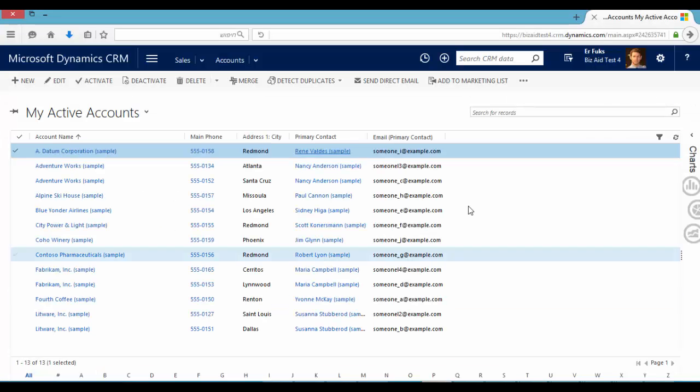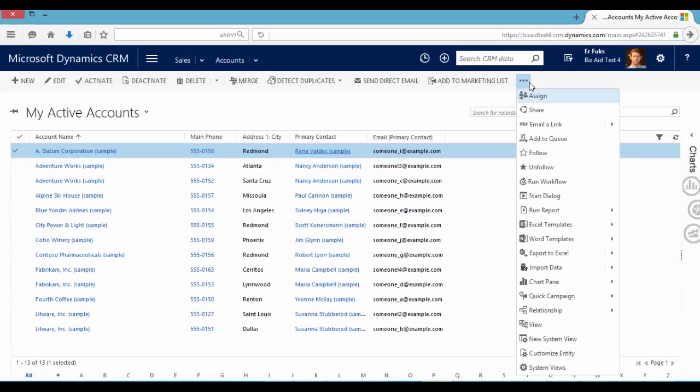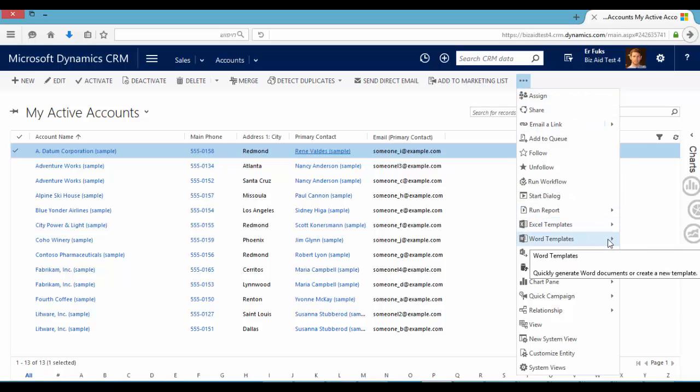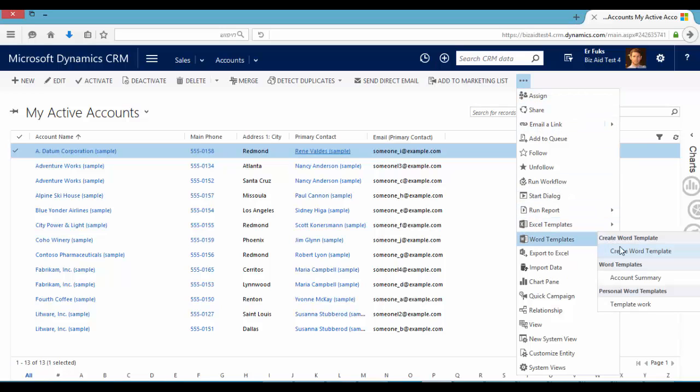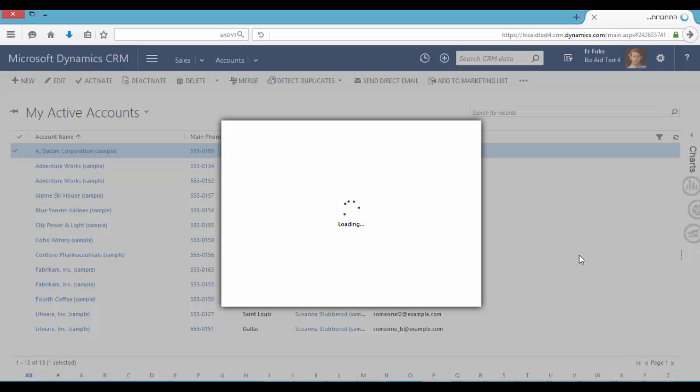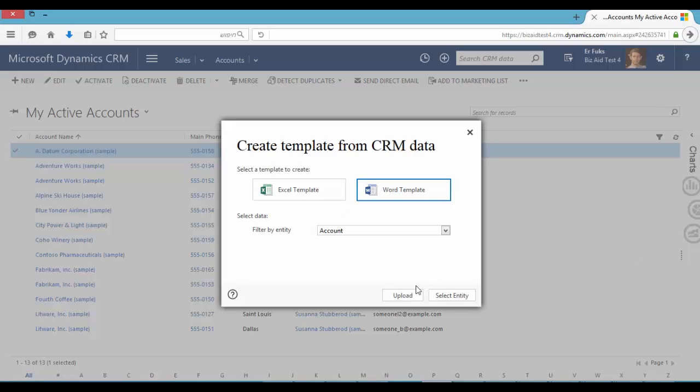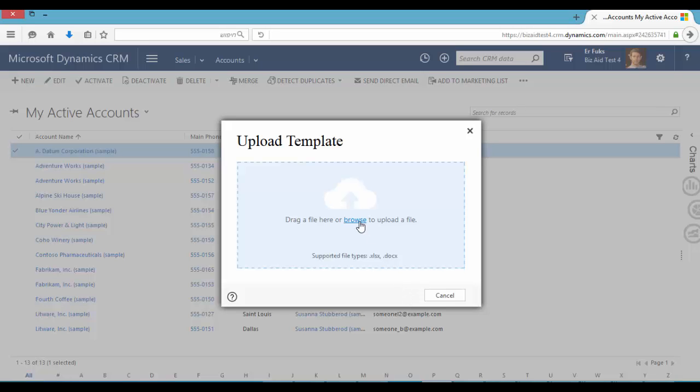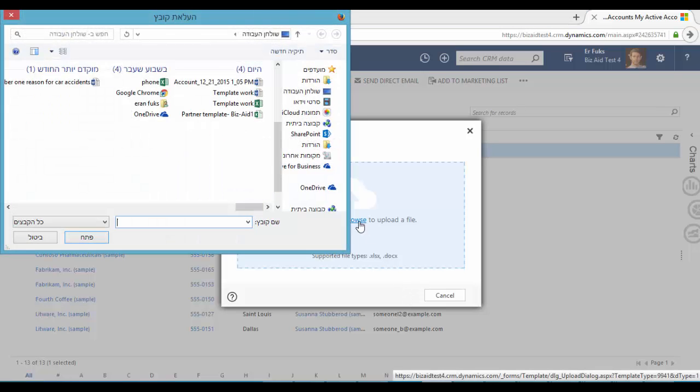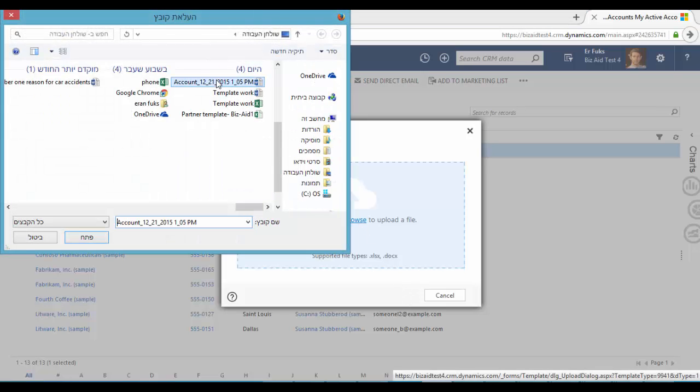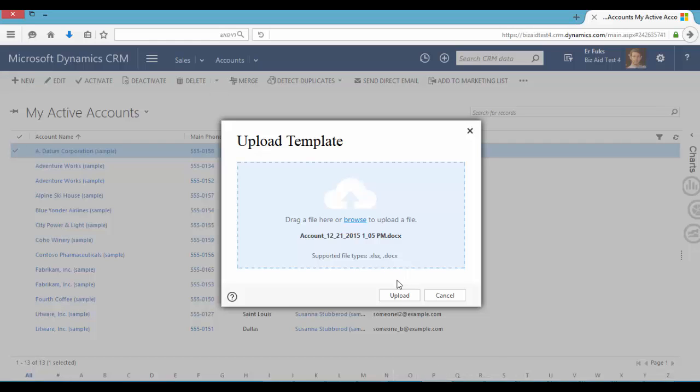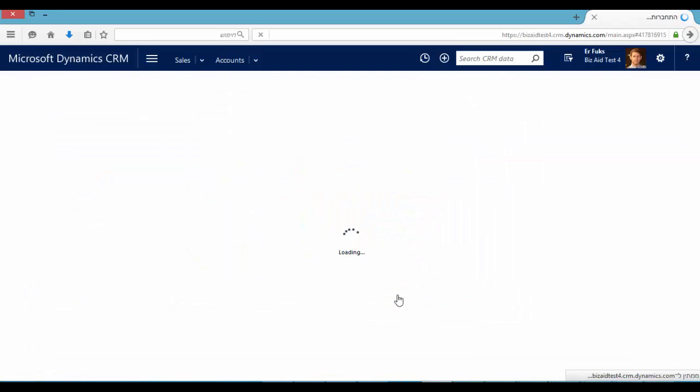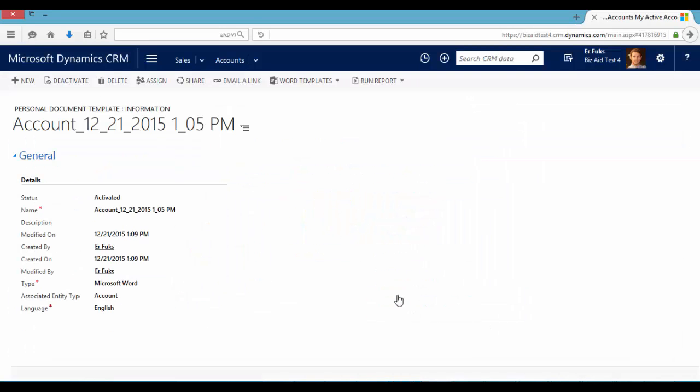Let's go back to CRM and upload this template. Go to word template, create word template, and let's upload. Okay so that's it. We just created a word template.